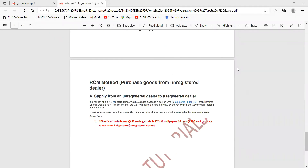Today our topic is RCM method — what is RCM method and what is RCM method under GST, why we are using it, how to prepare an invoice, and what process we are following. RCM method is one of the important things under GST. RCM means Reverse Charge Mechanism.